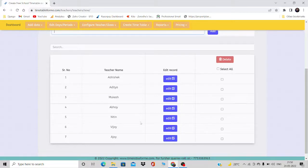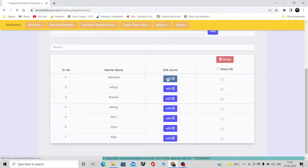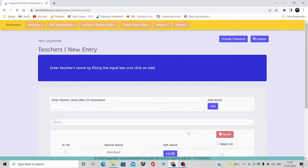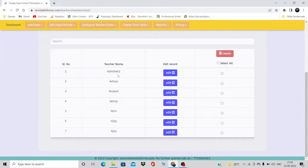After adding the teachers, if you feel a name needs to be changed — for example, Abhish should be Abhishek — simply click the Edit option, change the name to whatever you want, and click Submit. You can see the updated name reflected immediately.